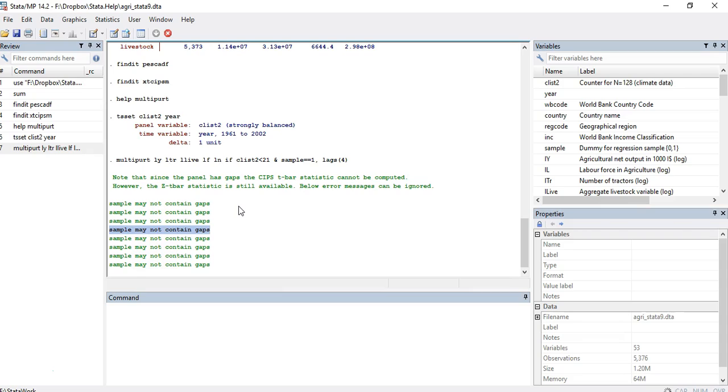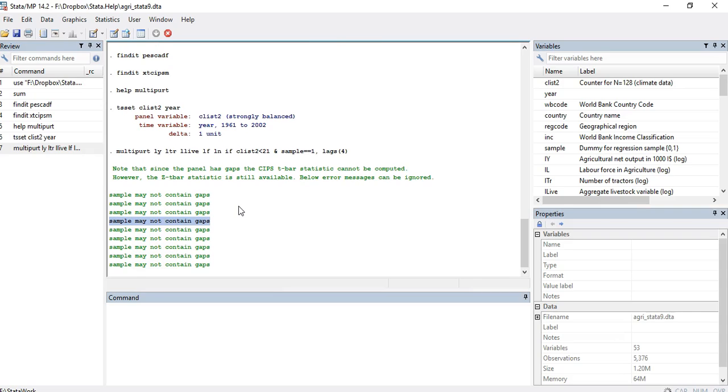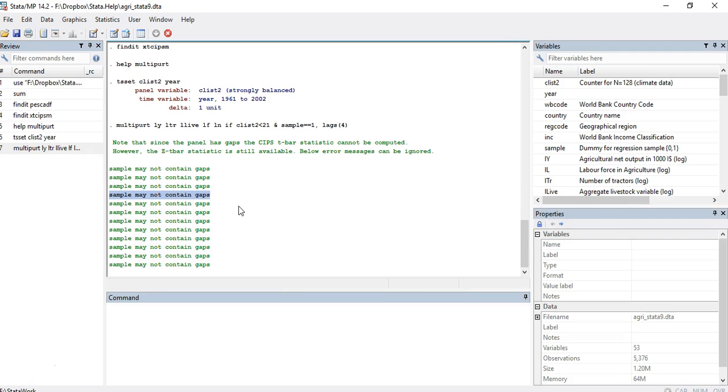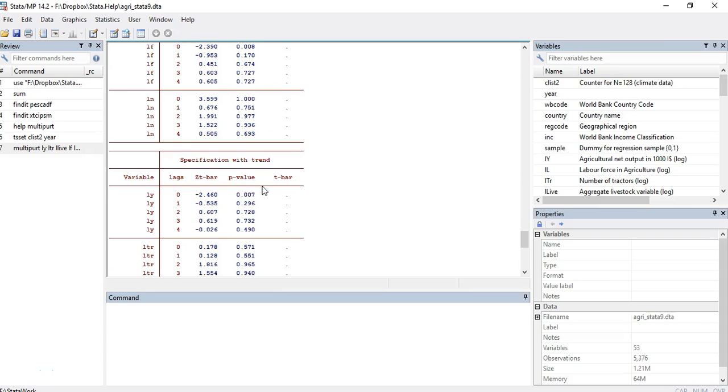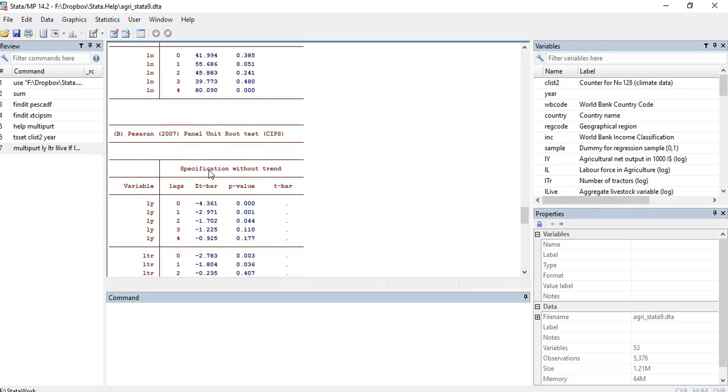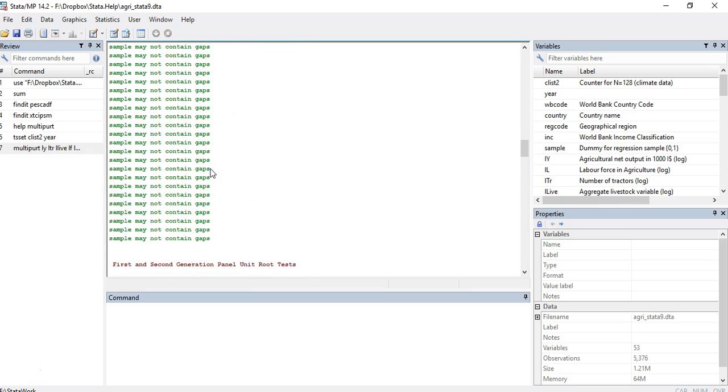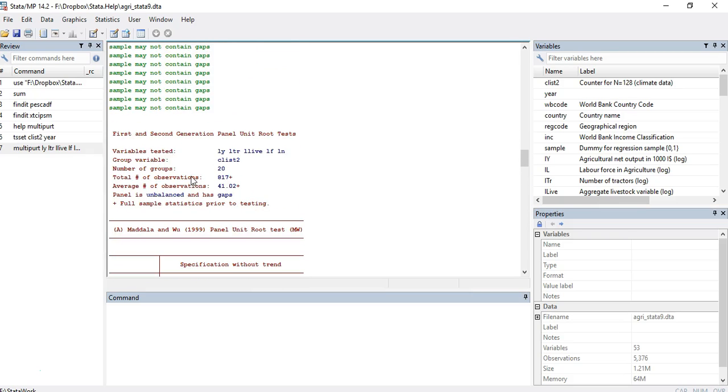For example, we have to find out the t statistic and the critical values, and then the null hypothesis of the test. You have to reject the null hypothesis if the p-value is less than 0.01. Let's see what kind of results this multipart is producing for us. As we discussed earlier, the t bar is missing.